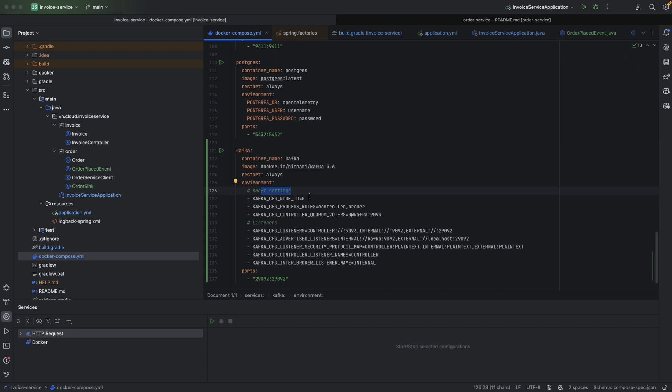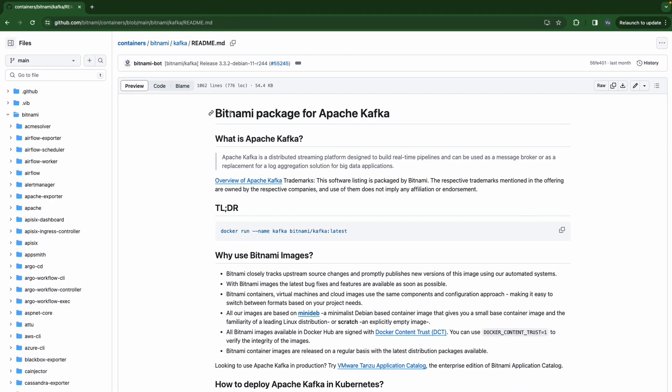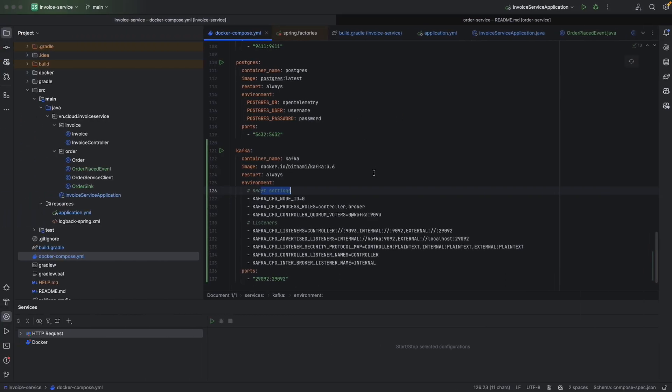For this environment variable, you can take a look here. It's a Bitnami package for Apache Kafka. For our purpose, we only need to focus on the listener.